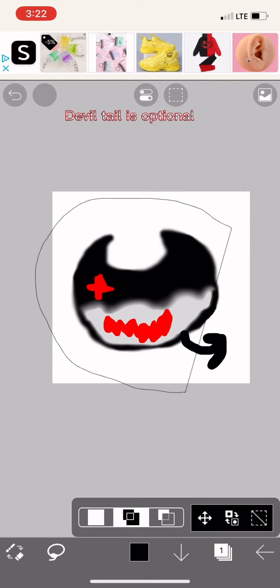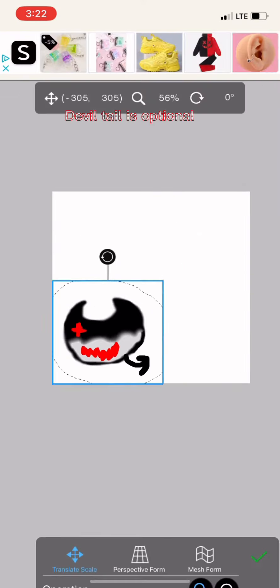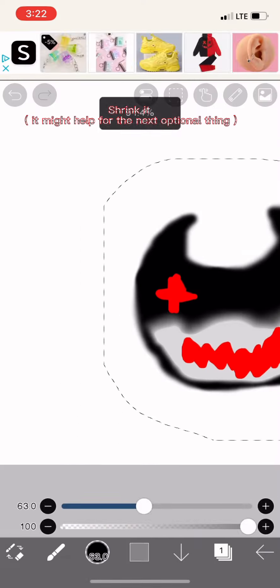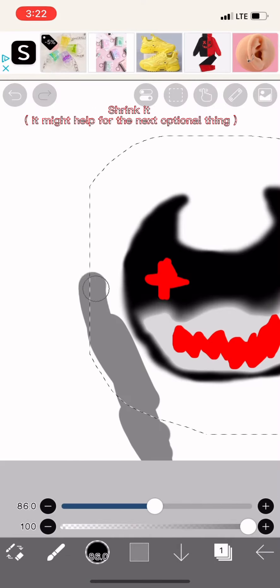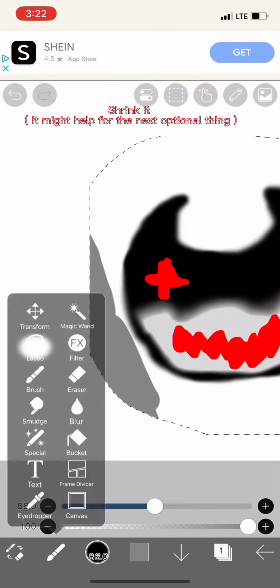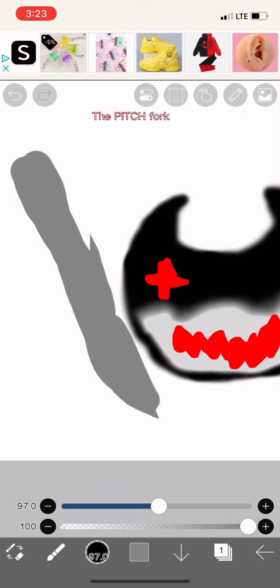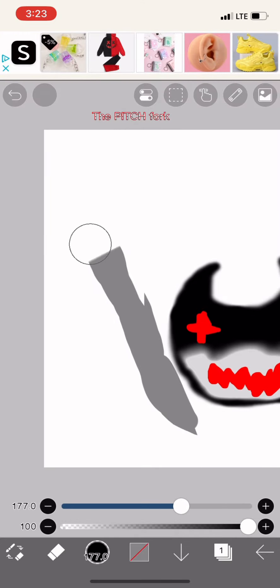Devil tail is optional. Shrink it. It might help for the next optional thing, the pitchfork.